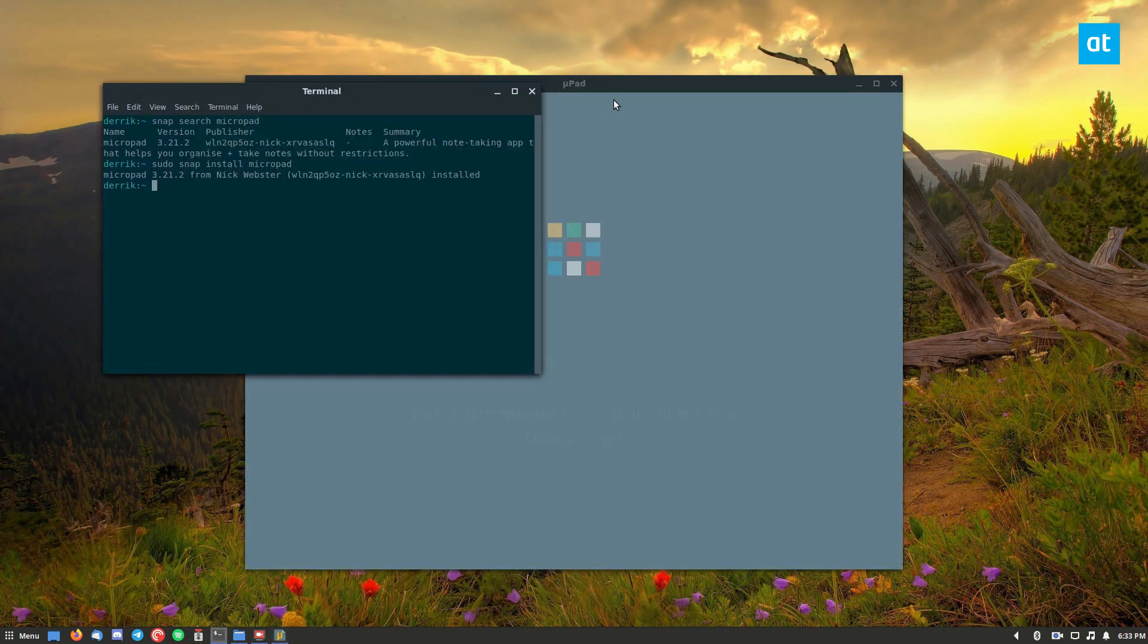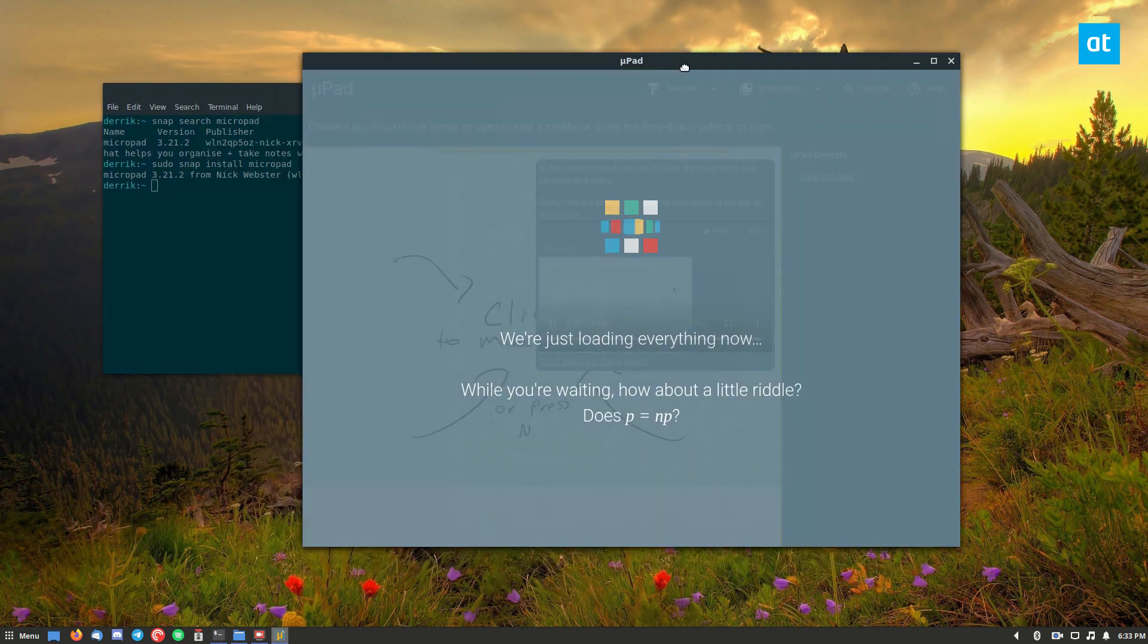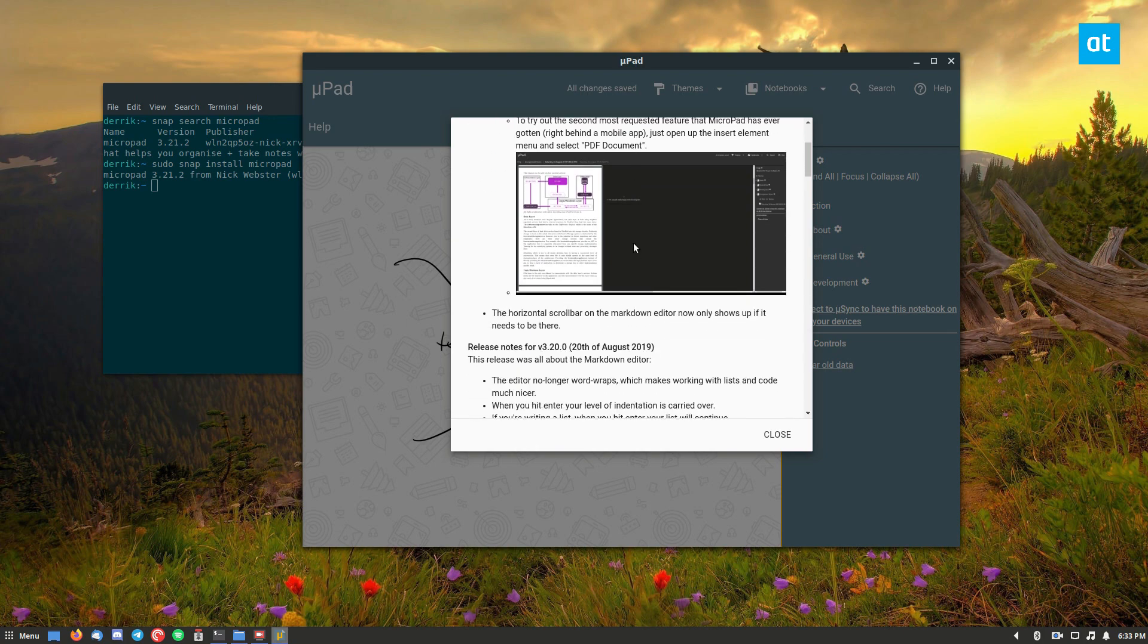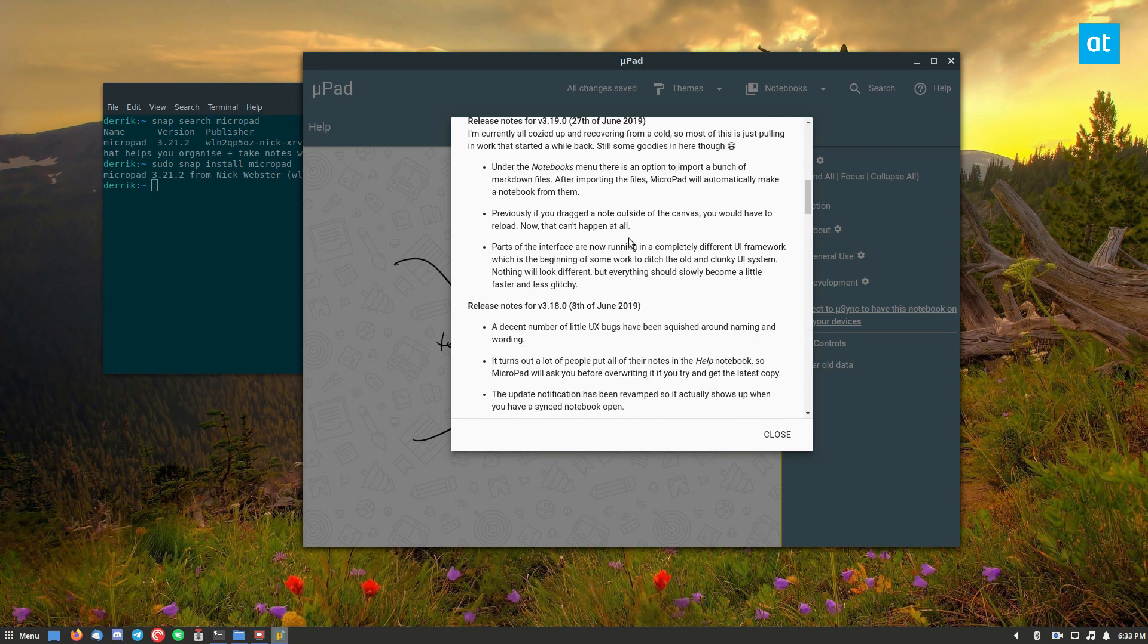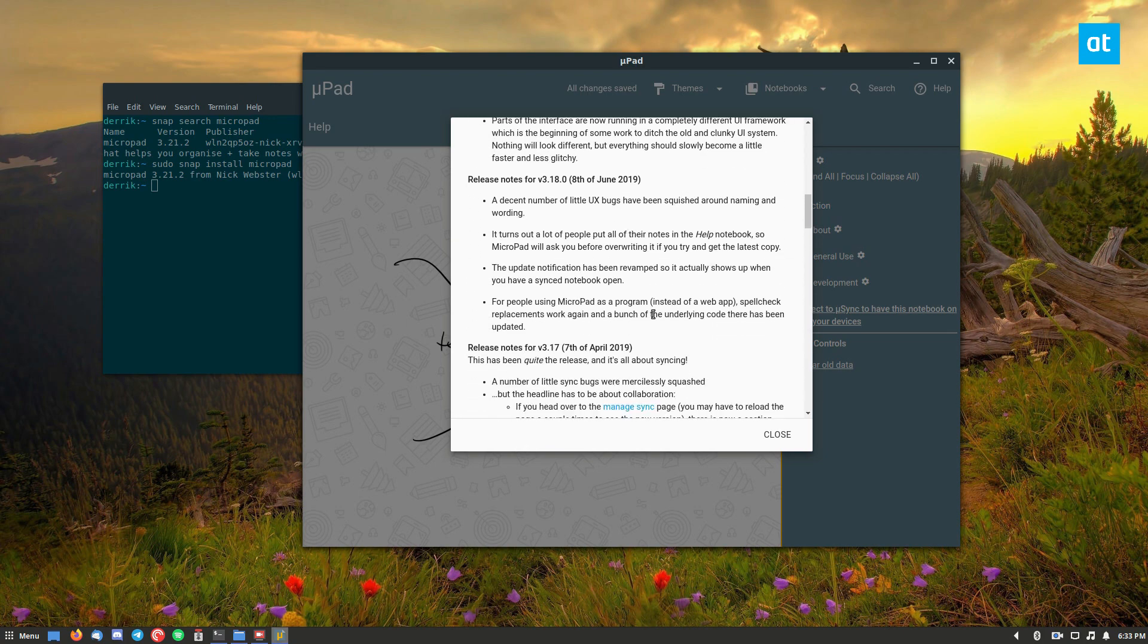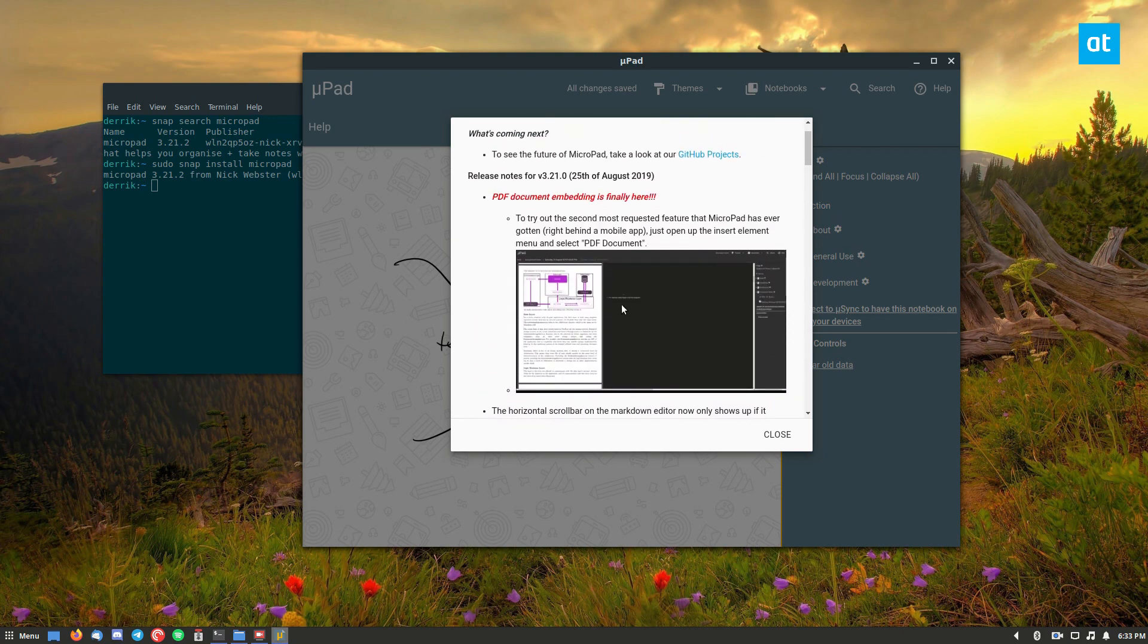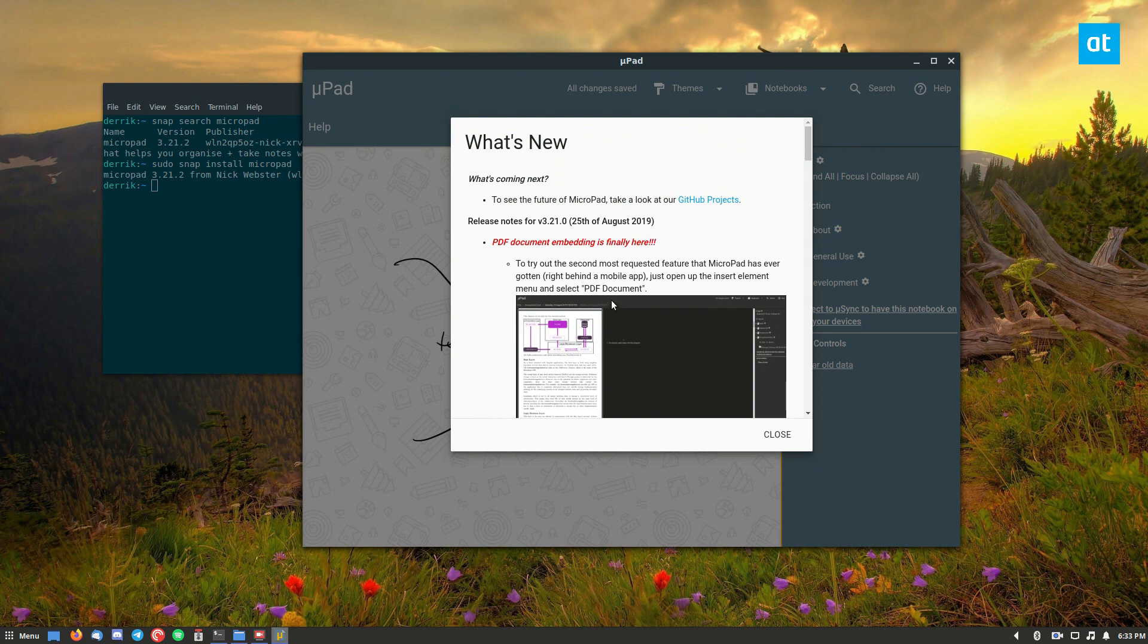And so here we go. We have Micropad and it will show you what's new when you start it up. I highly recommend reading this because it'll show you all of the features that it supports.